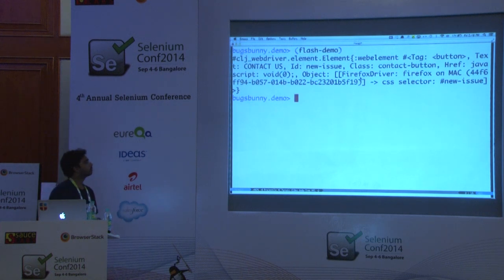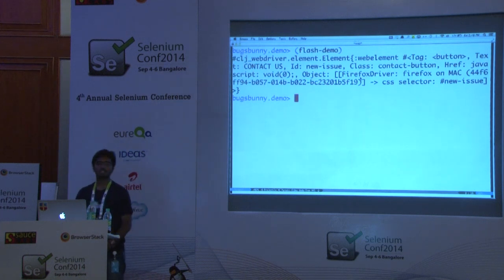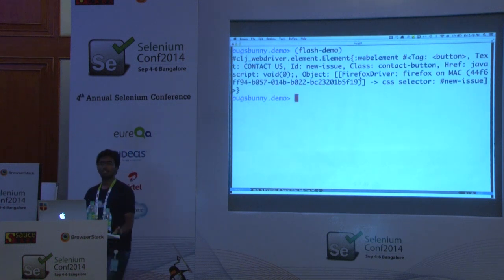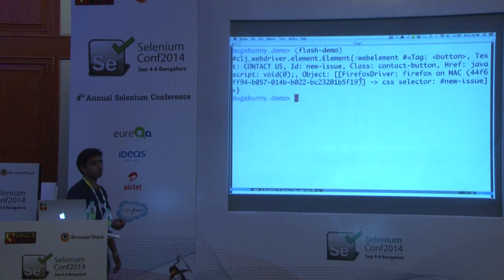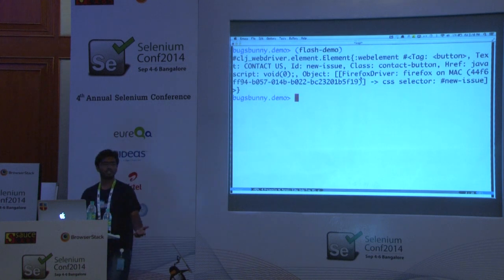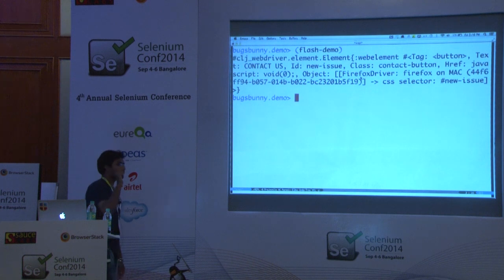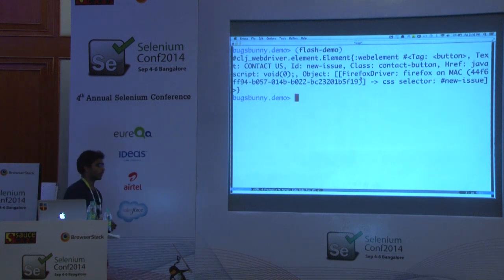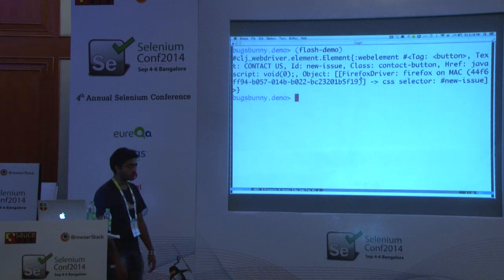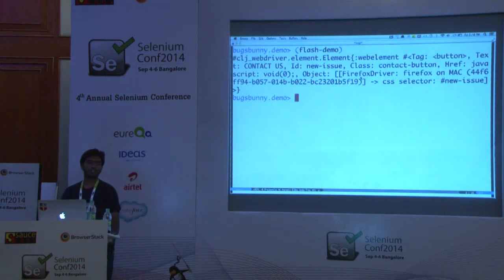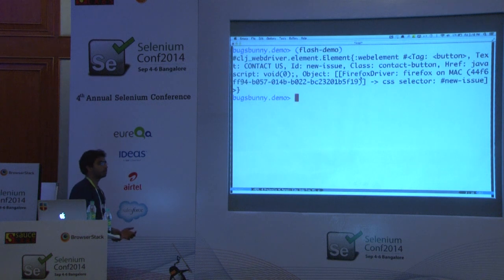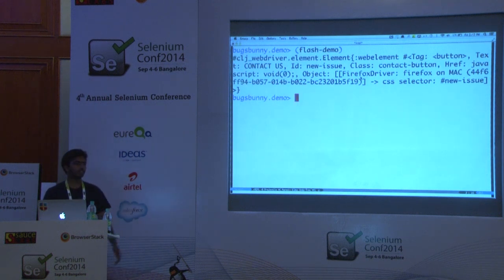When you write Selenium tests or any tests, you write independent functions, and all these independent functions are called in a single test — each is a single test case. If one function breaks, it breaks the whole test. But we don't want that. For example, I'm creating an issue, checking whether I got the email for that issue, then rejecting it. If the email check fails, I don't want to fail the reject issue function — it should not be affected. So we add try-catch exceptions in each function, but that means I'm repeating stuff — adding try-catch every time because `defn` doesn't provide this facility.